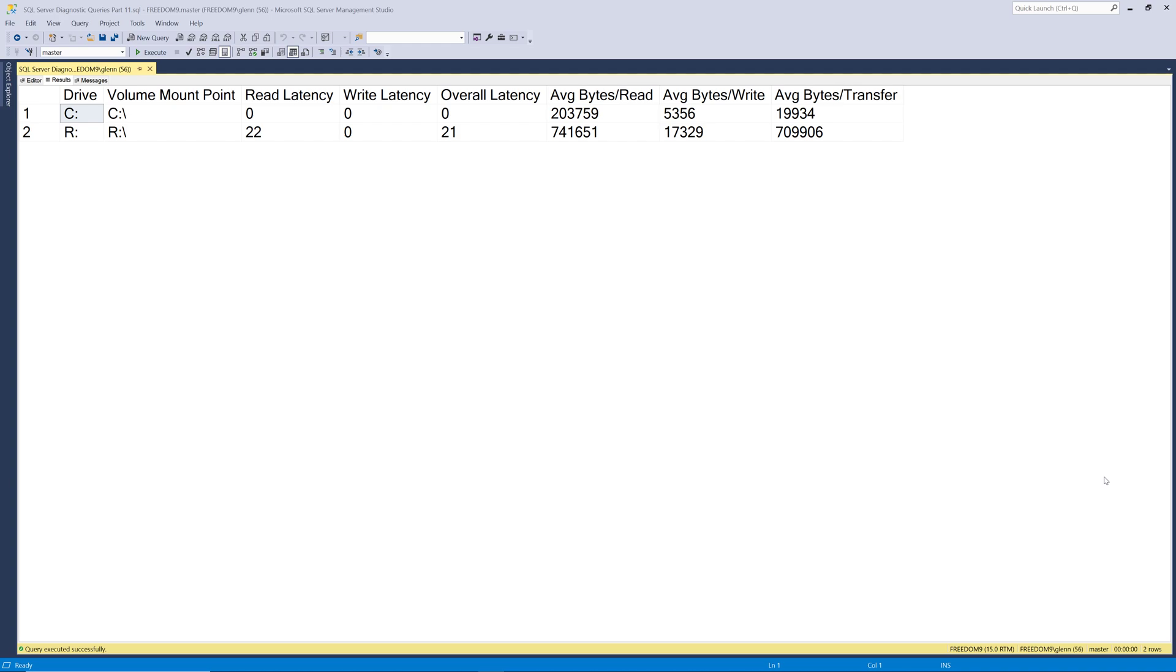This query is useful for identifying possible storage performance problems on any of the logical drives where you have any SQL Server database files. If you see high numbers here, meaning above 30 to 40 milliseconds, I would want to start to investigate further, using the next two queries in this set to start to determine whether or not there is really a problem or not.